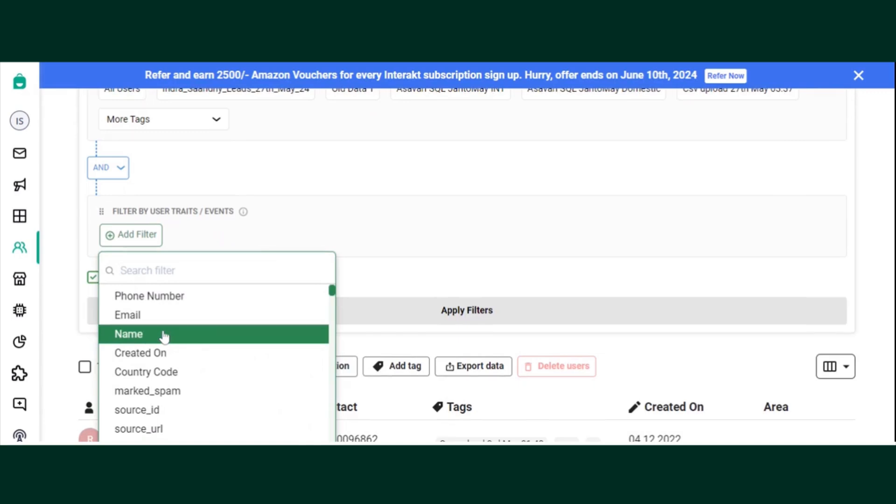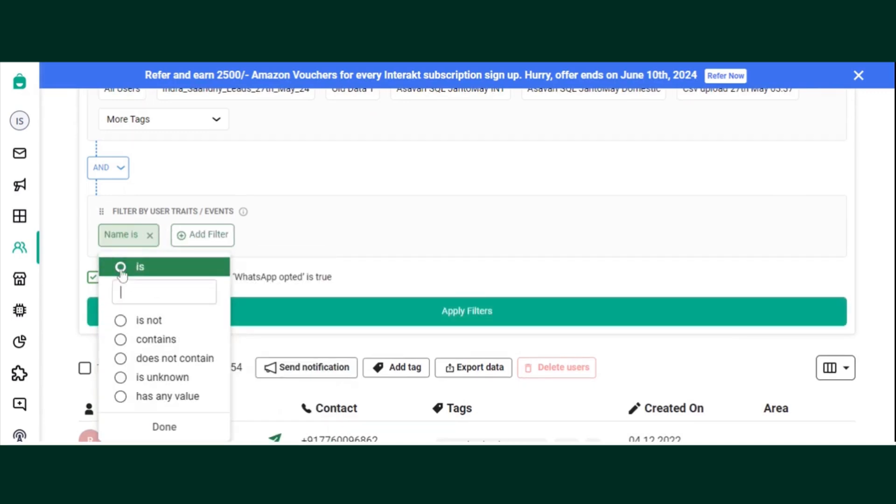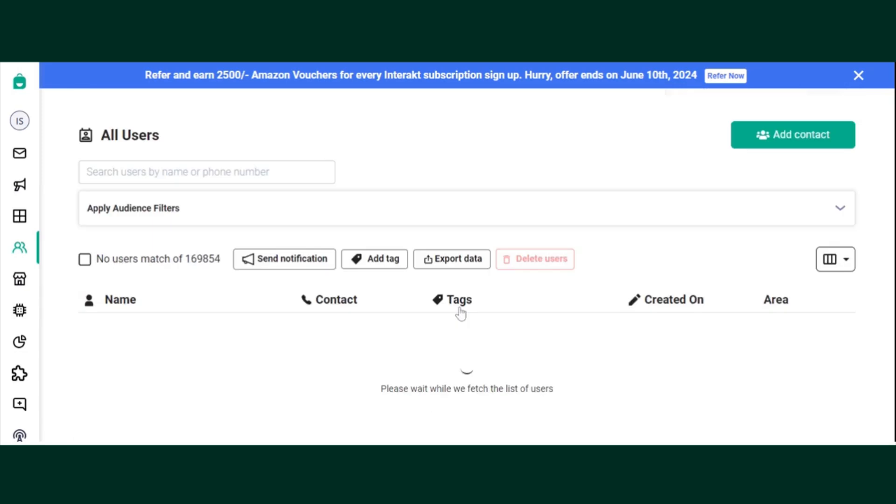If you want to search the user by their name, click on name, select is, search for the name, click on apply filters.